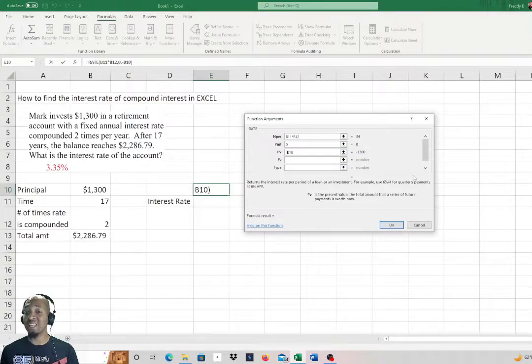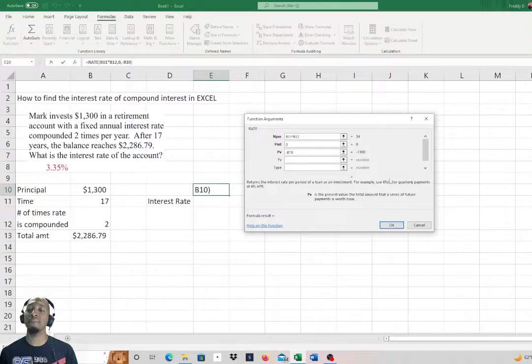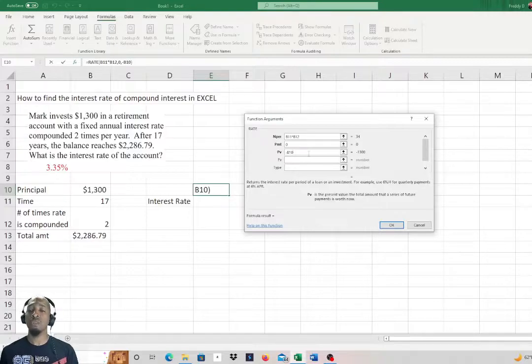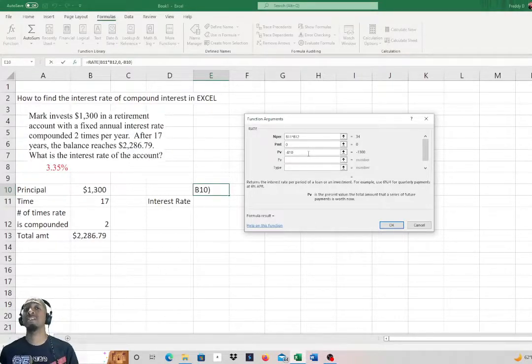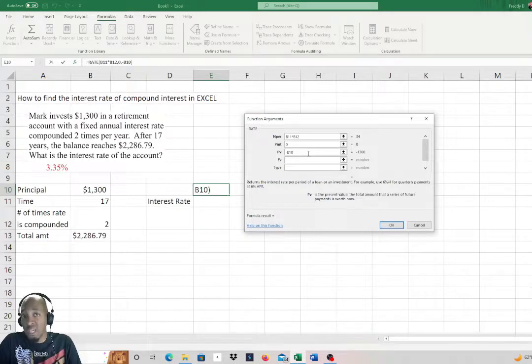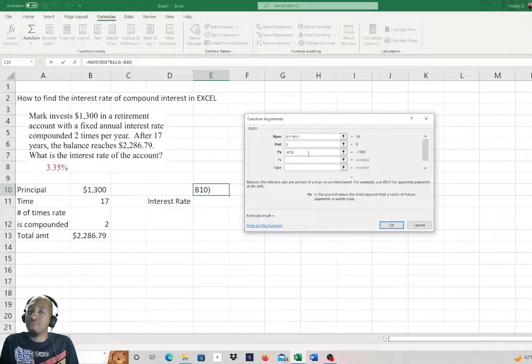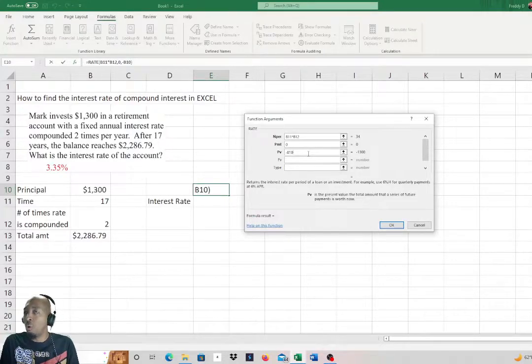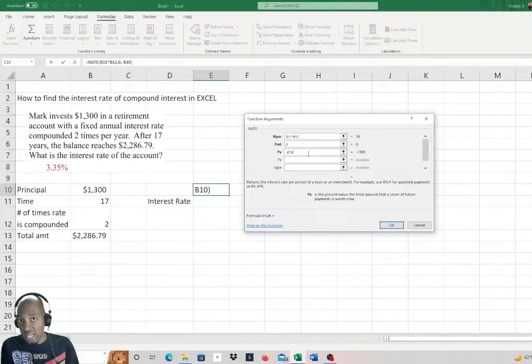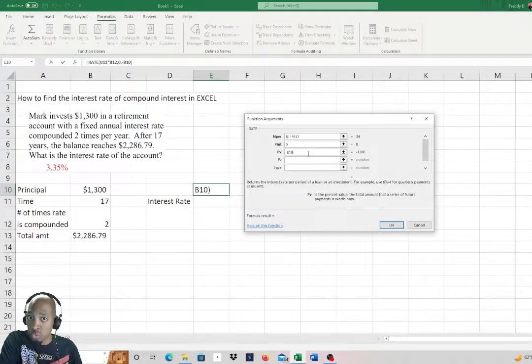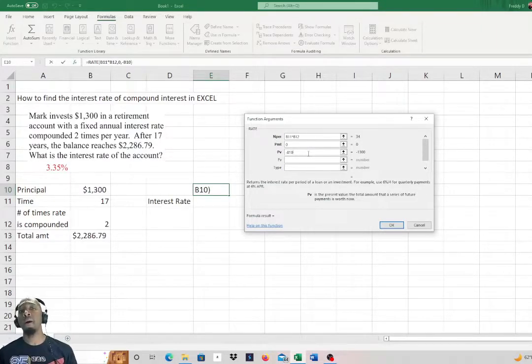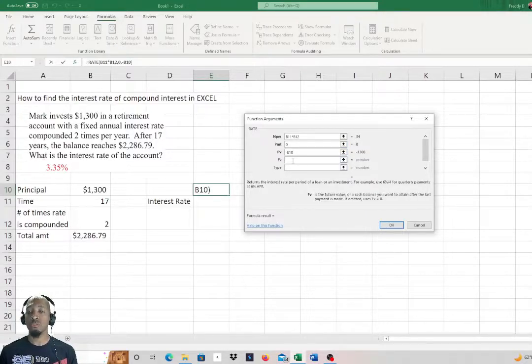Now for this we're going to actually put in the negative symbol, and I'm going to show you why. The reason we're putting the negative symbol in for the principal is because that's what you're paying in or what Mark has invested. Usually when it comes to your credit card bill or any other bill and you see a payment with a negative symbol, that's what that is. You're paying into that investment, so that's what Mark is doing.